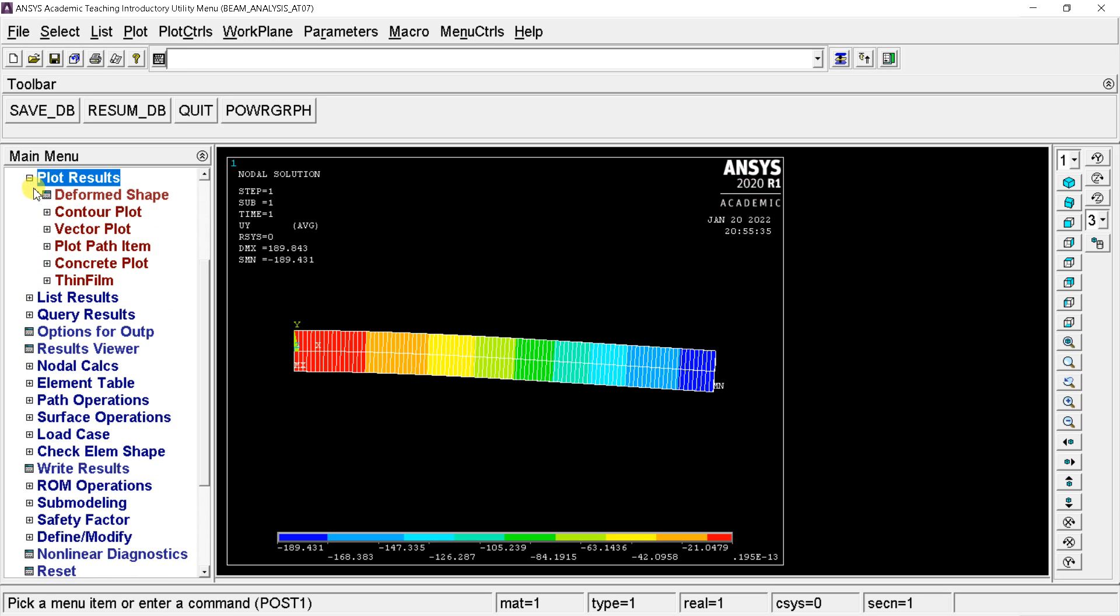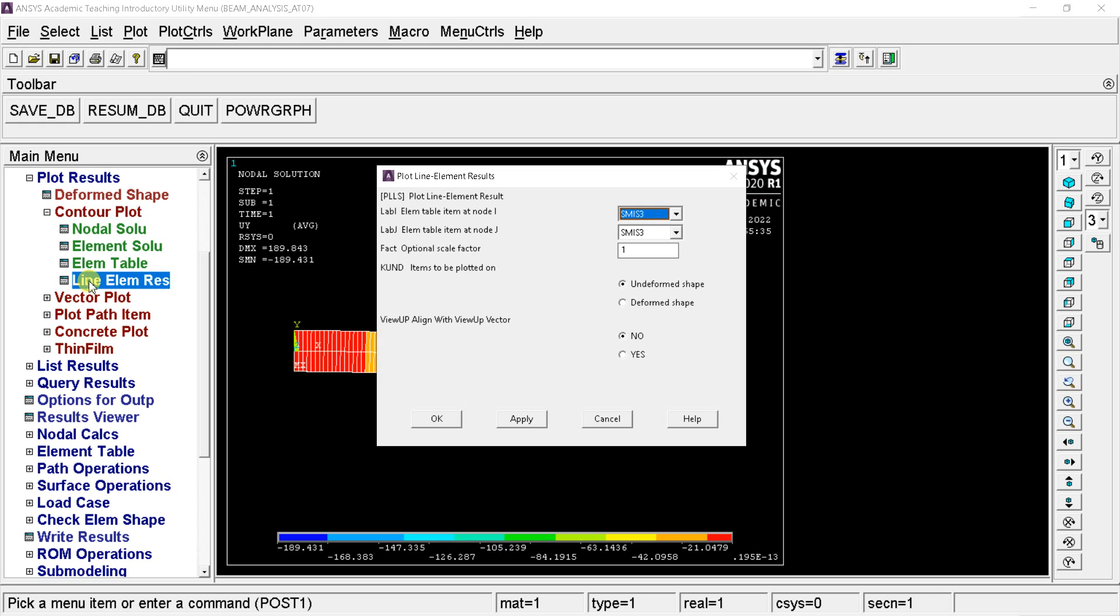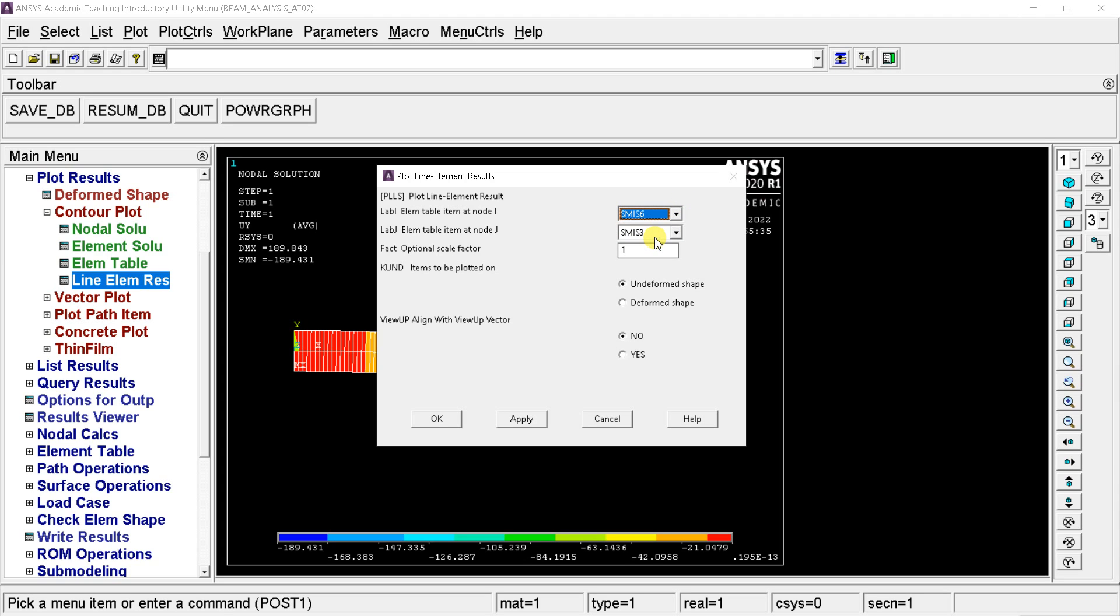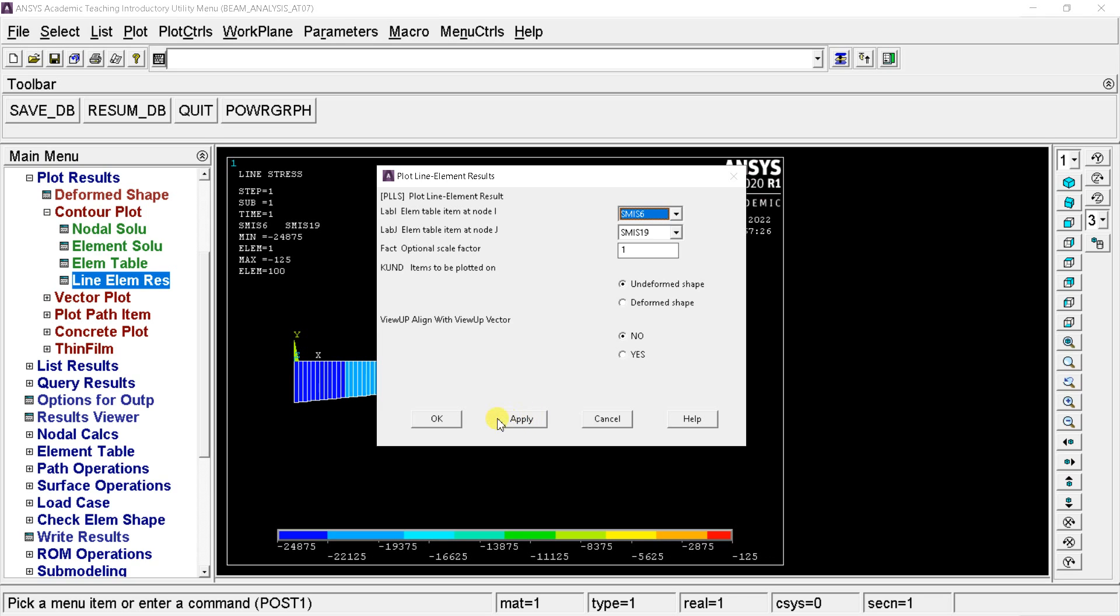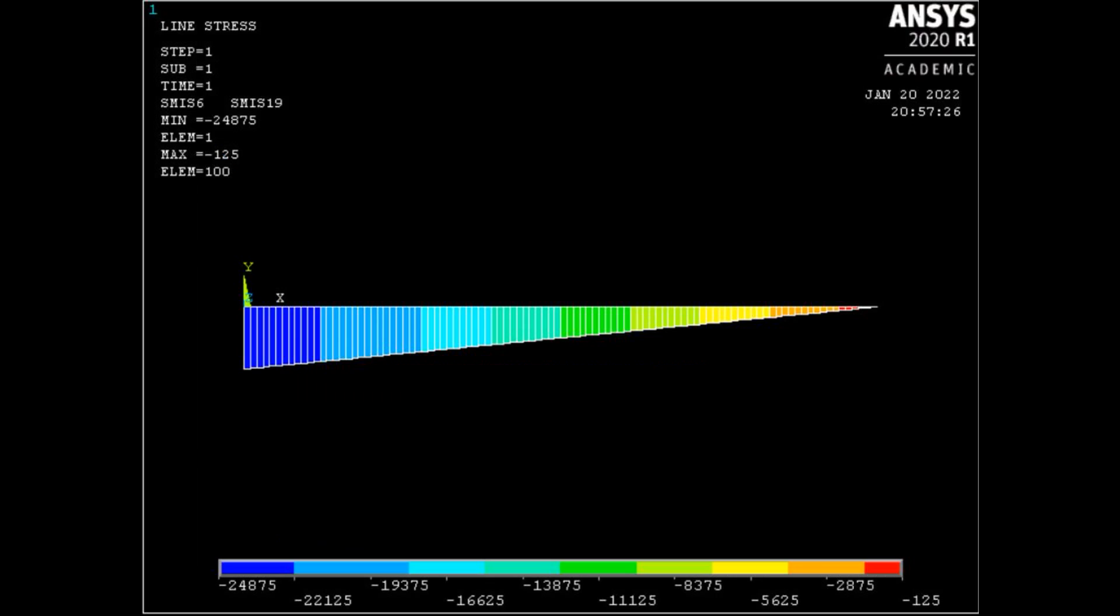Now go to plot results. Select contour plot. Select the defined SMISC at node I and J then click on apply. From this analysis, the maximum shear force is 24,875 newton, which is at the fixed end.